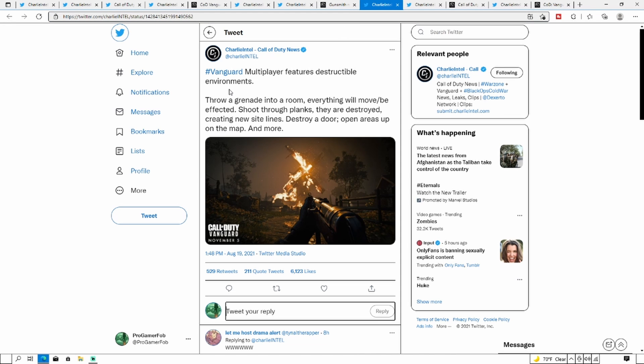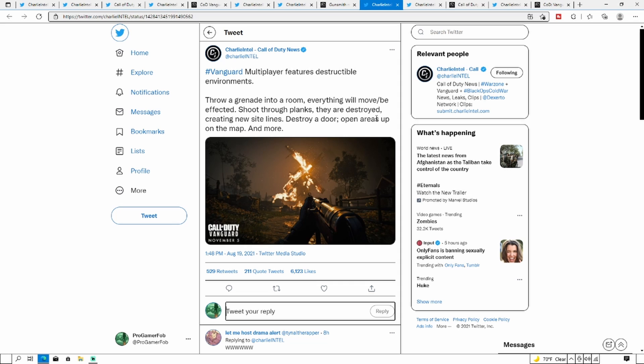Vanguard multiplayer features destructible environments. Throw your grenade in a room, everything will move and be affected. Shooting through planks, they are destroyed creating new sight lines. Destroyed doors open up new areas on the map. So it looks like the map is actually going to be affected now. If you throw a grenade at something it's actually going to destroy it, and if you're shooting something it's going to destroy it with bullet holes and everything, which is pretty cool.